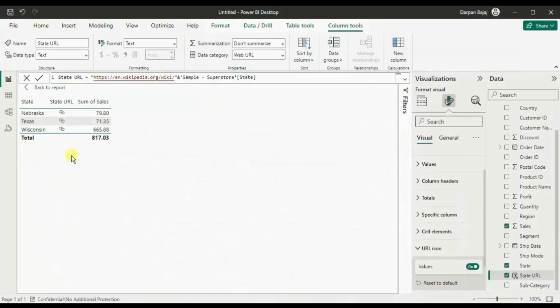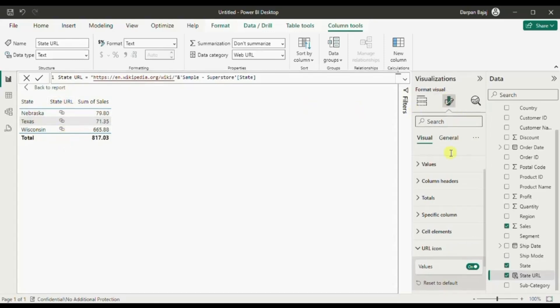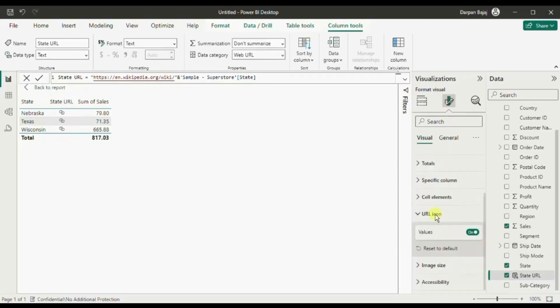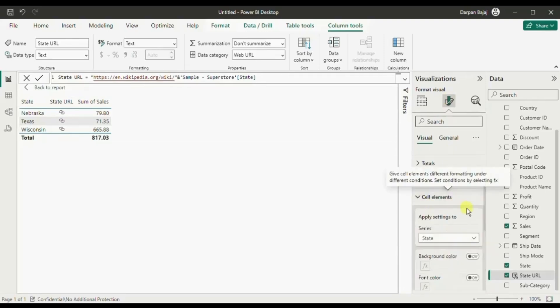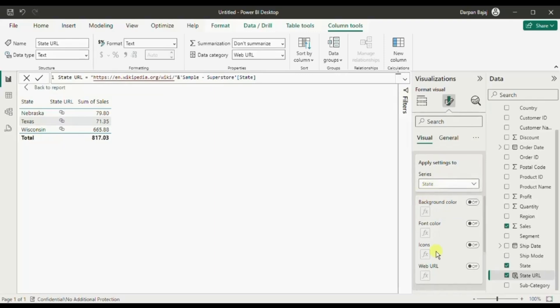And the third method is to add hyperlink to this state column. In that case we won't have to add this extra state url column in our text table. For this go to format, then you will find this option cell elements. Make sure to select the column to which you need to apply the hyperlink, which in our case is state. Then you will find this option web url. Switch it on.